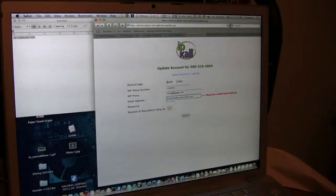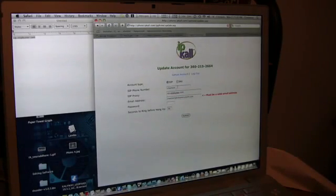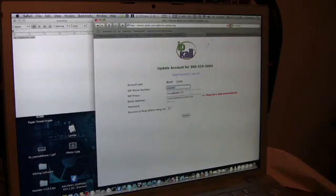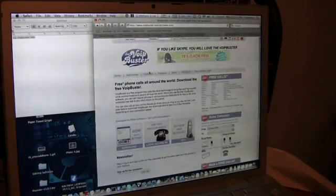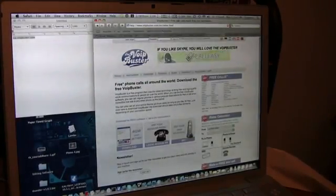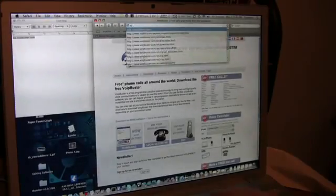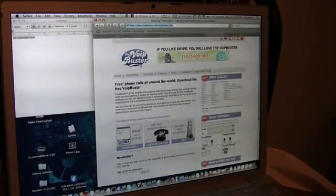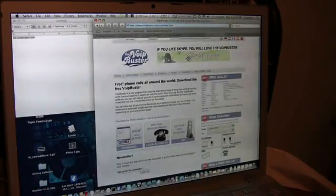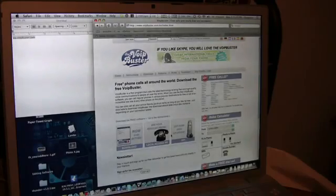Again, sip.voipbuster.com. Your email address must be valid, 30 seconds to ring, and for your SIP phone number you'll enter that in in a couple seconds.